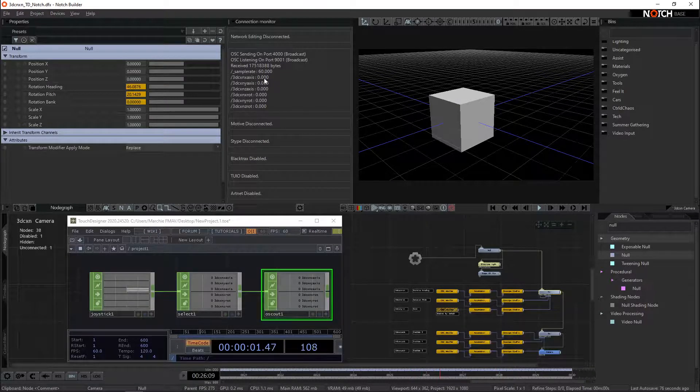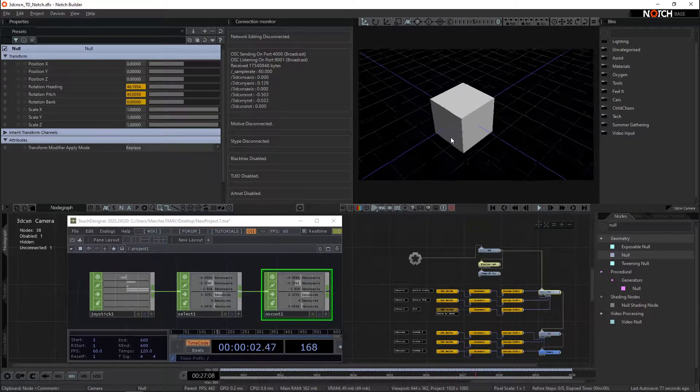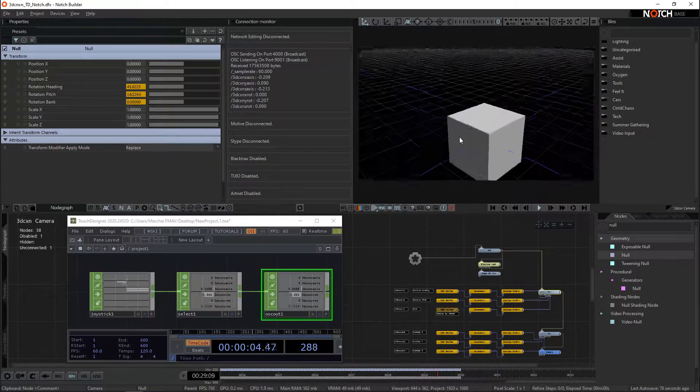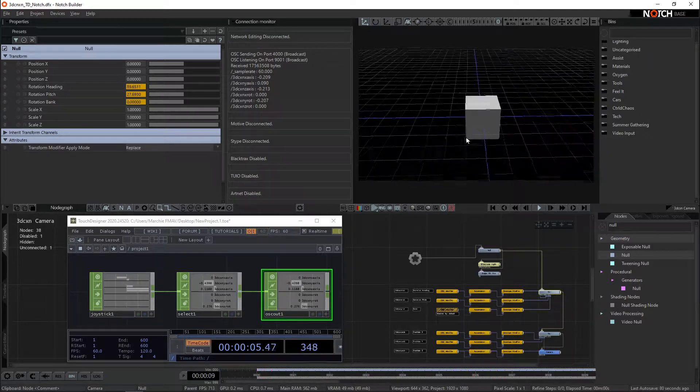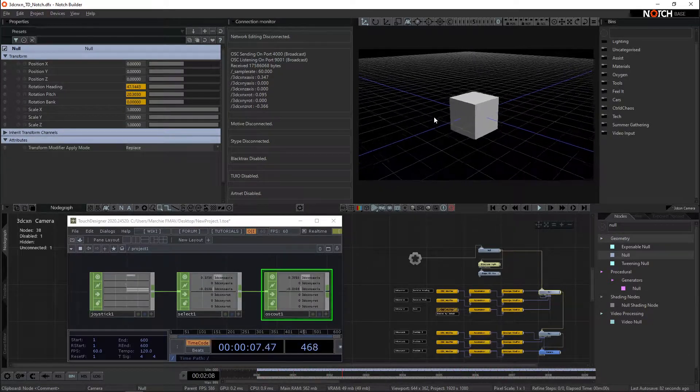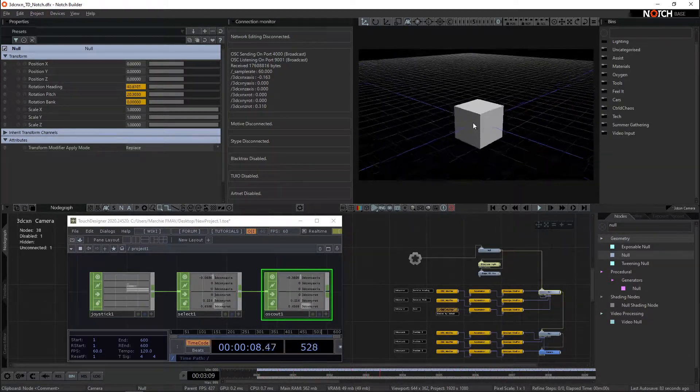G'day everyone, here's a quick setup on how I use a 3D Connection Space Mouse to orbit my scene camera around inside of Notch.